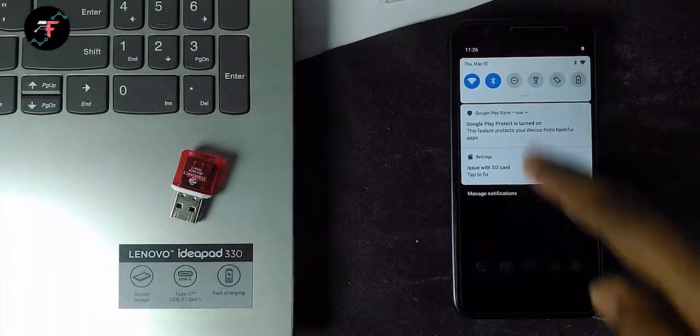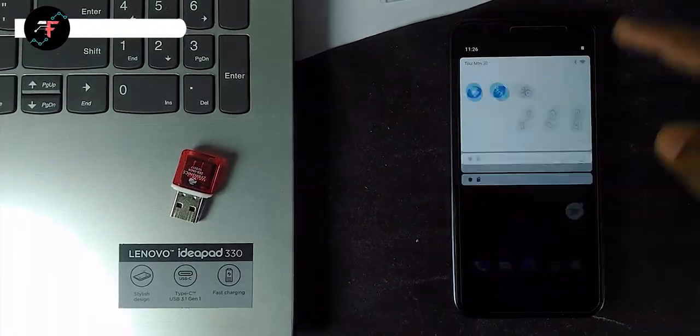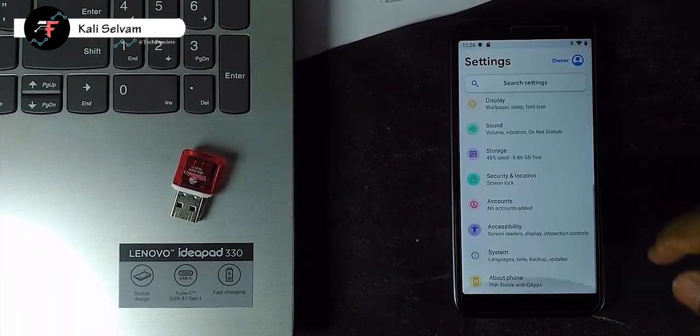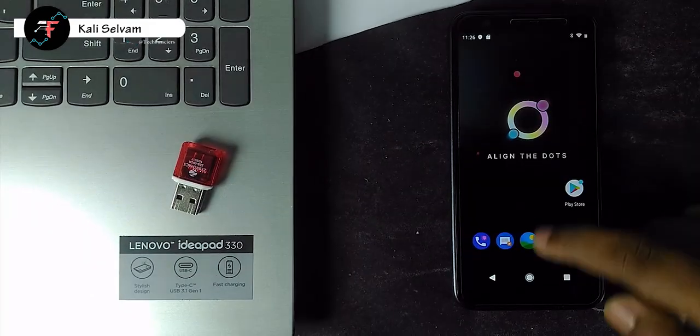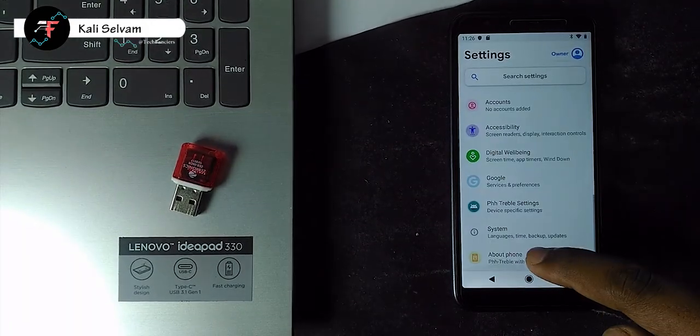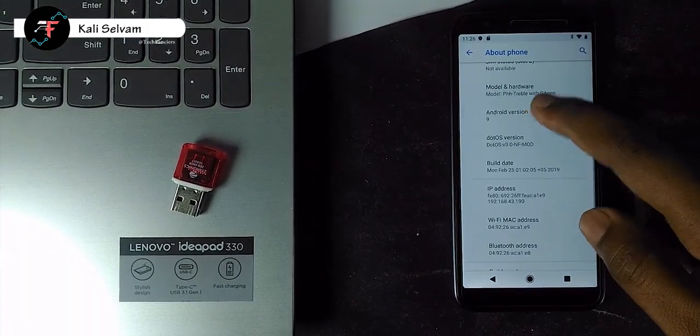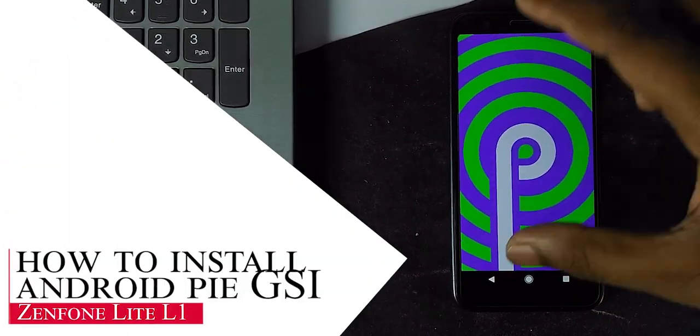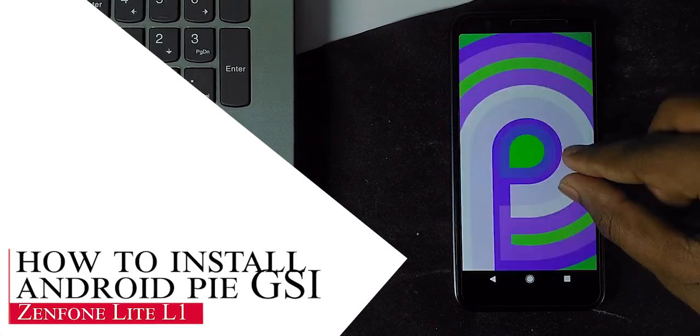Hey there, how was doing, this is Kali from TechFans here. So in this video, we are going to see how to install Android Pie OS on Asus Zenfone Lite L1.